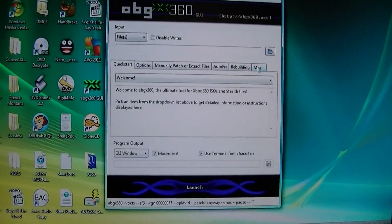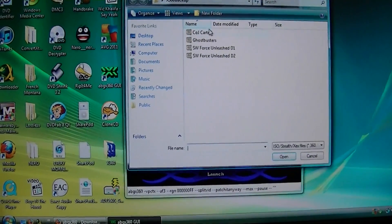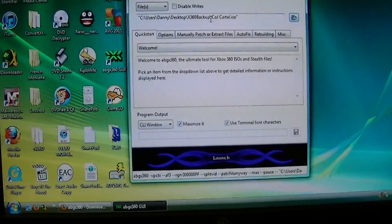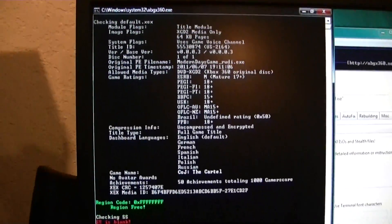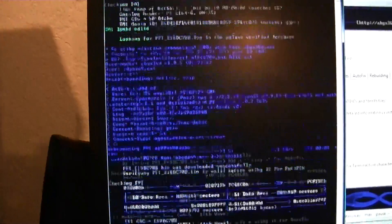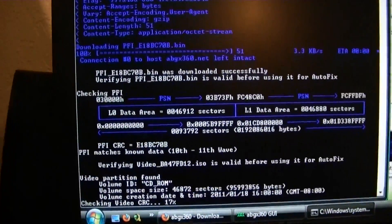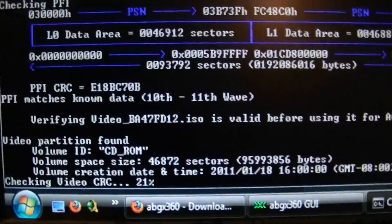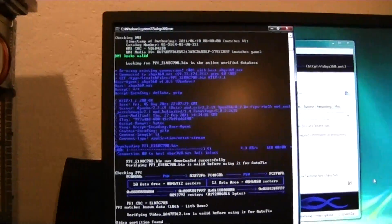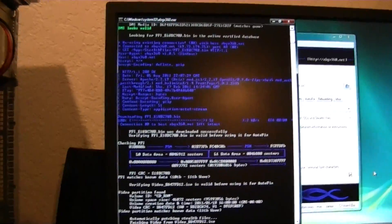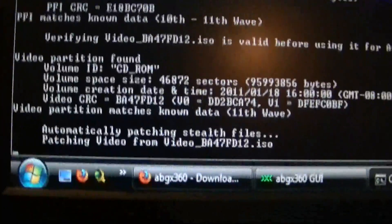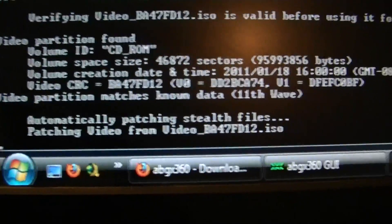So now this is what we're going to do. Going to Browse, get Call of Juarez the Cartel, click Launch. On the side here it's going to bring up all this. As you can see, it brought up some red things — what it's going to do is check everything. As you can see, it's 10th to 11th wave. It's patching the stealth files from my video ISO.